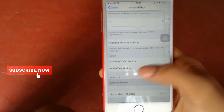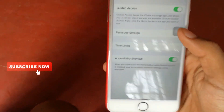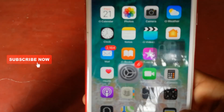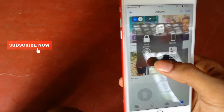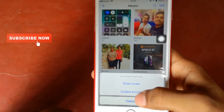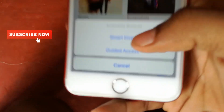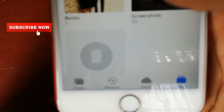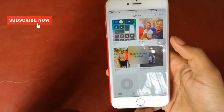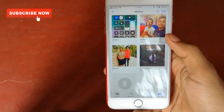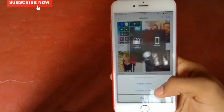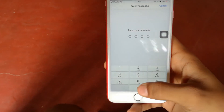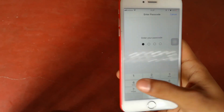This is Guided Access. I will show you how to do it. This is the window.